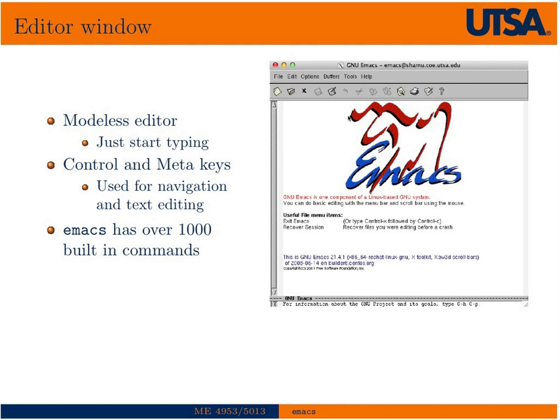Emacs, unlike Vi, is a modeless editor — you can actually just start typing. You better like to use the control key, because when you're actually editing text, your finger lives on the control key or perhaps the meta key.